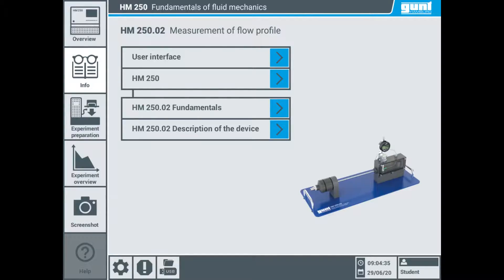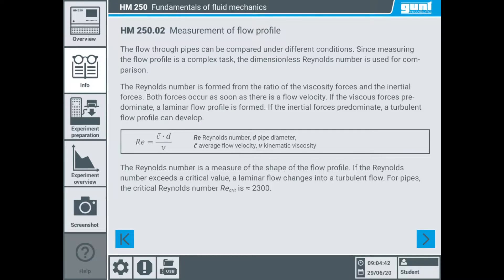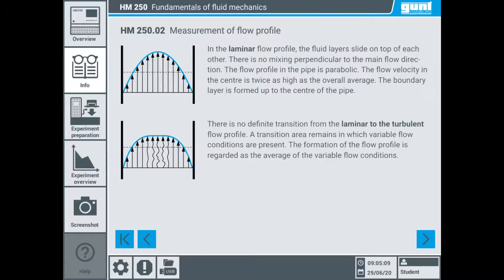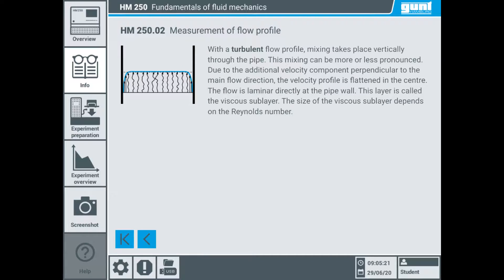This is the home screen under the info section of the HMI. When you choose fundamentals you get a description of flow profiles through pipes, including a formula for the Reynolds number and a definition of the critical Reynolds number. On the following page, terms like flow resistance, pipe friction, boundary layer, the non-slip condition, velocity gradients, and flow profile are explained. The difference between a laminar profile with no perpendicular mixing to the main flow direction and turbulent flow, including the transition area with variable flow conditions, are shown with easy-to-understand diagrams.